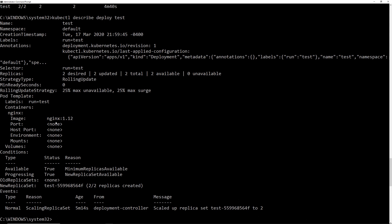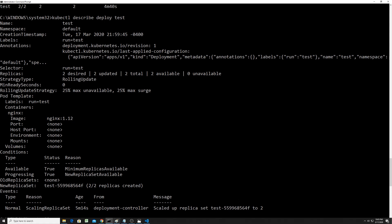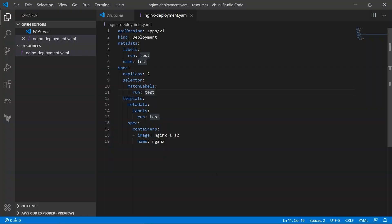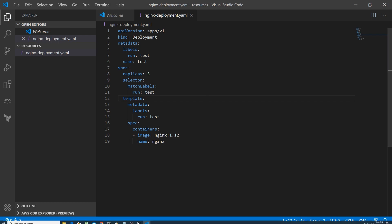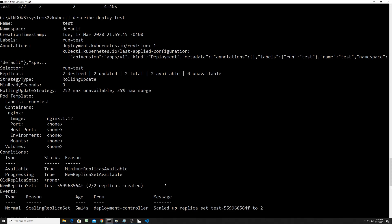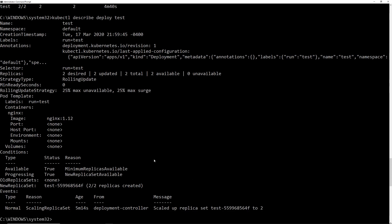Okay. And then let's run a describe kubectl describe deploy test. Okay. And it gives you a little bit more detail. So you can see it says image NGINX 1.12. So, okay. Now let's do a thing. Let's do this. Instead of replica two, let's make it three. Right. So I'm going to come here and change this. Save it.